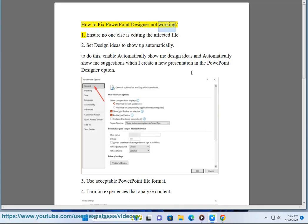How to fix PowerPoint designer not working. First, ensure no one else is editing the affected file.